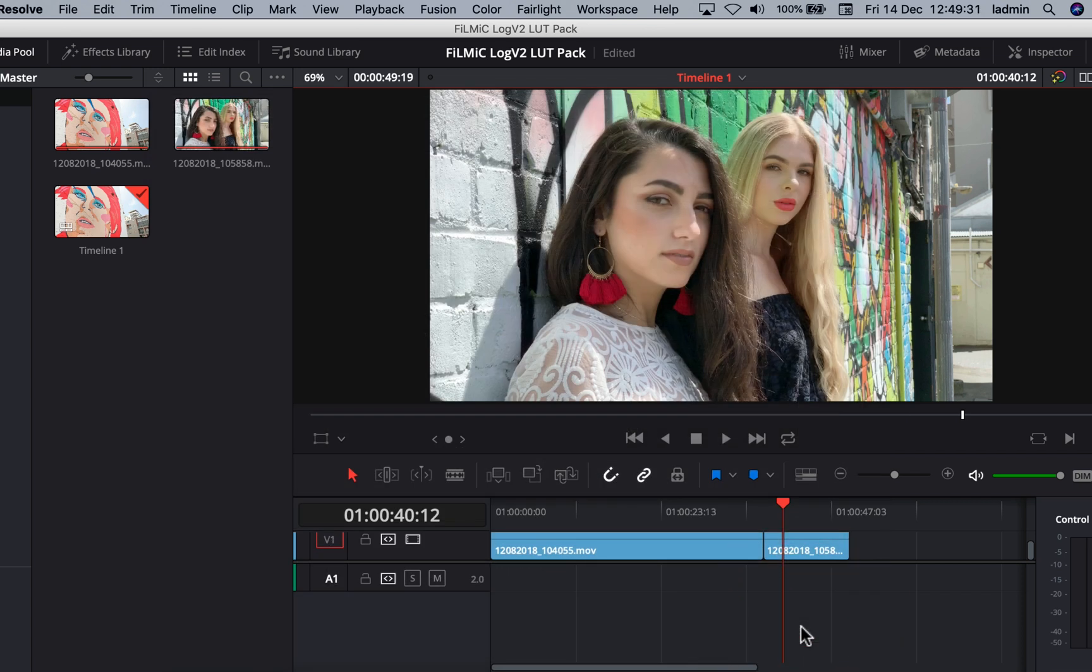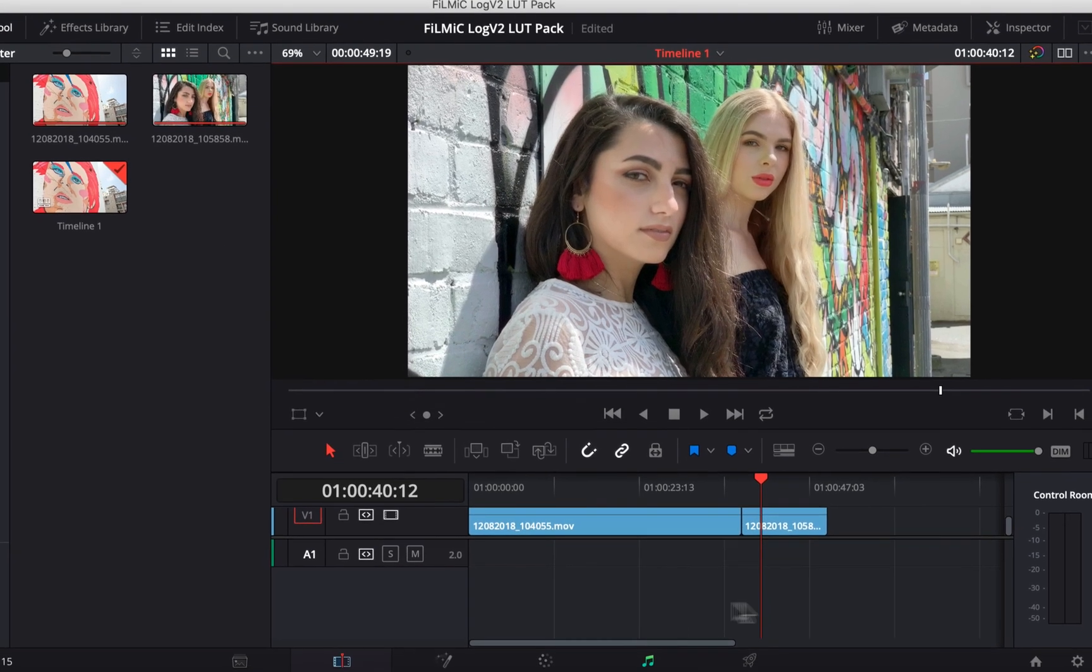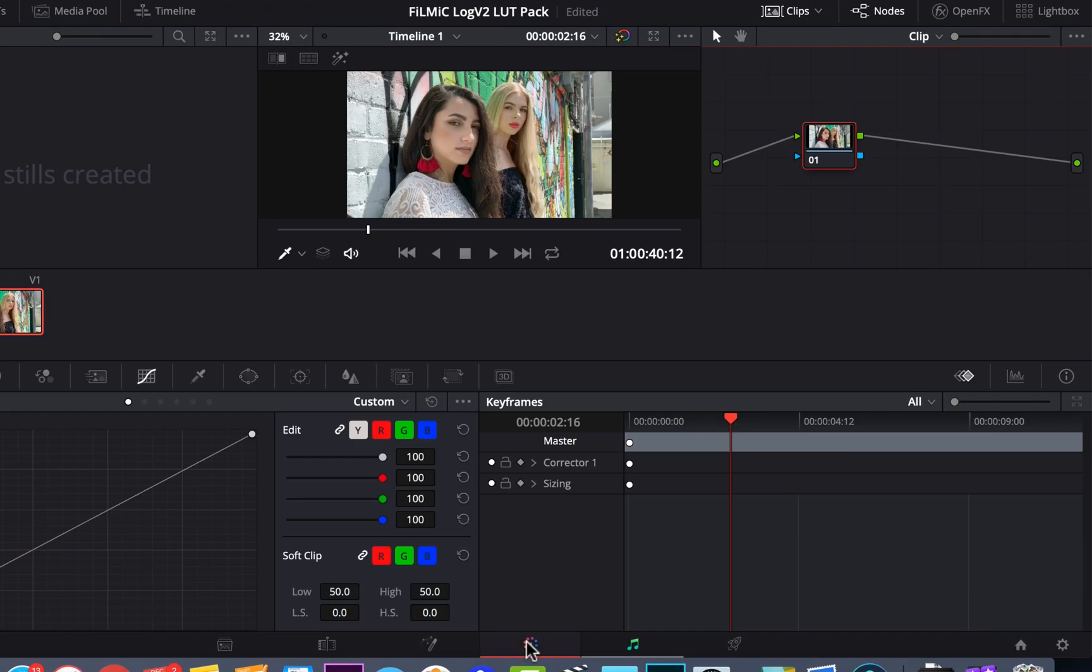Now click on the Color View, select the relevant clip, and then create a new node by pressing Alt-S.